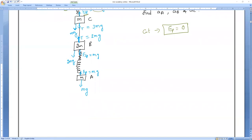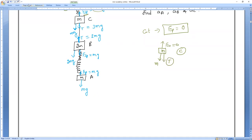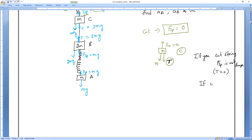After cutting the spring, for body C: FSP becomes zero, weight MG acts downward, and tension T acts downward. But this tension T is NOT equal to 3MG anymore, because cutting the spring changes the tension.